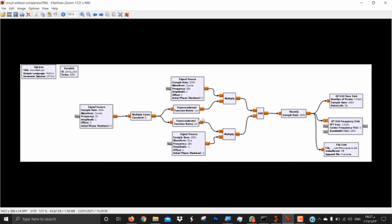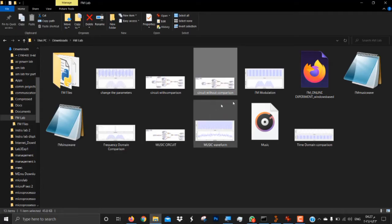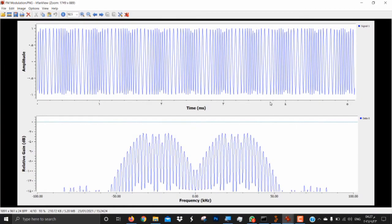As you can see here, the signal source and all the components required for the FM modulation. We've set the multiply constant to 5, the FS which is the signal sampling frequency to 25, the carrier frequency to 25k, the sampling rate to 200k, and the signal source which is the FM to 2k.